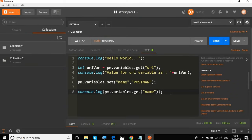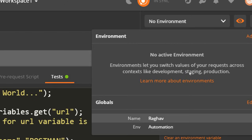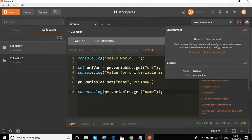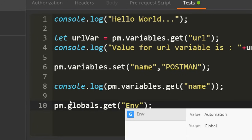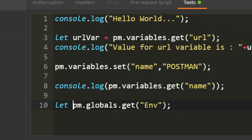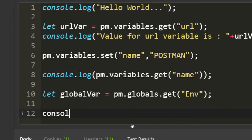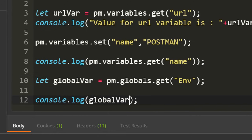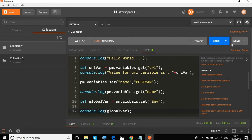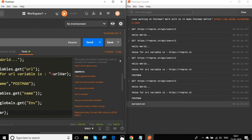To get or set variables at the global or environment level, let's see how to do that. I had set a few variables at the global level in the last session — name and environment. To fetch them, I'll say pm.globals.get('environment'), and you can see the auto-completion is on. I'll store this in a variable called globalVar, then console.log it. After saving and running, it prints 'automation' — which was the value set at the global level.